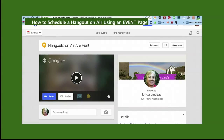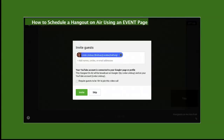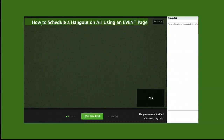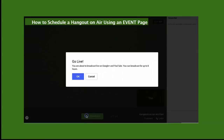A few minutes prior to the scheduled start of the broadcast, click on Start, which brings you to the waiting room where you can invite participants. When everyone is ready to go live, click on Start Broadcast.